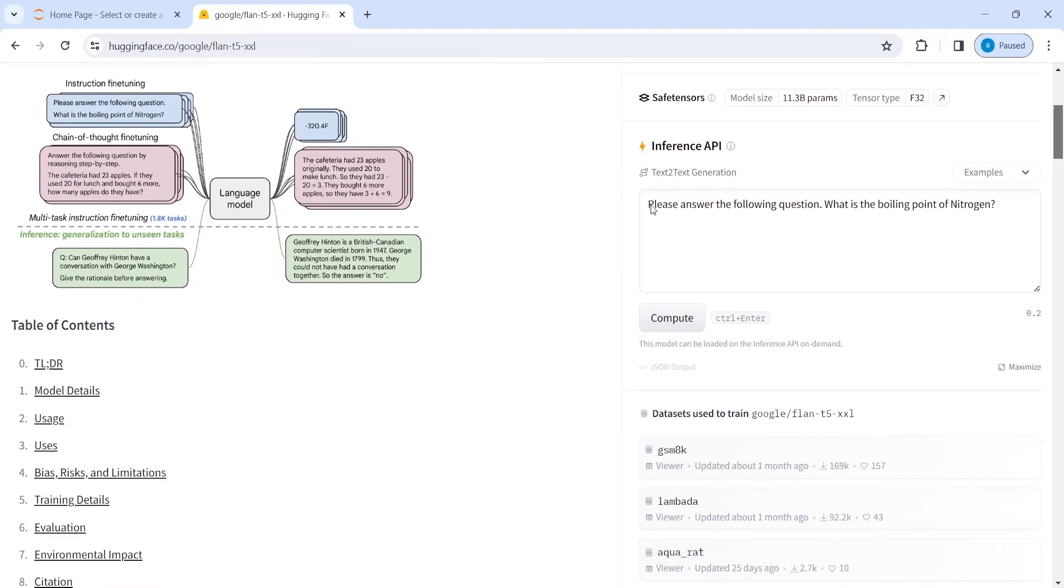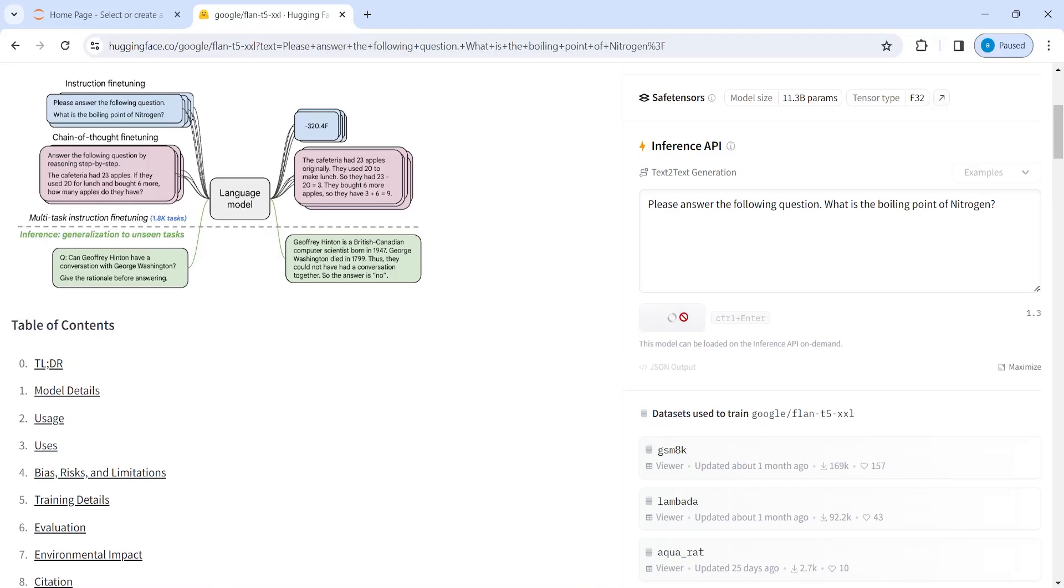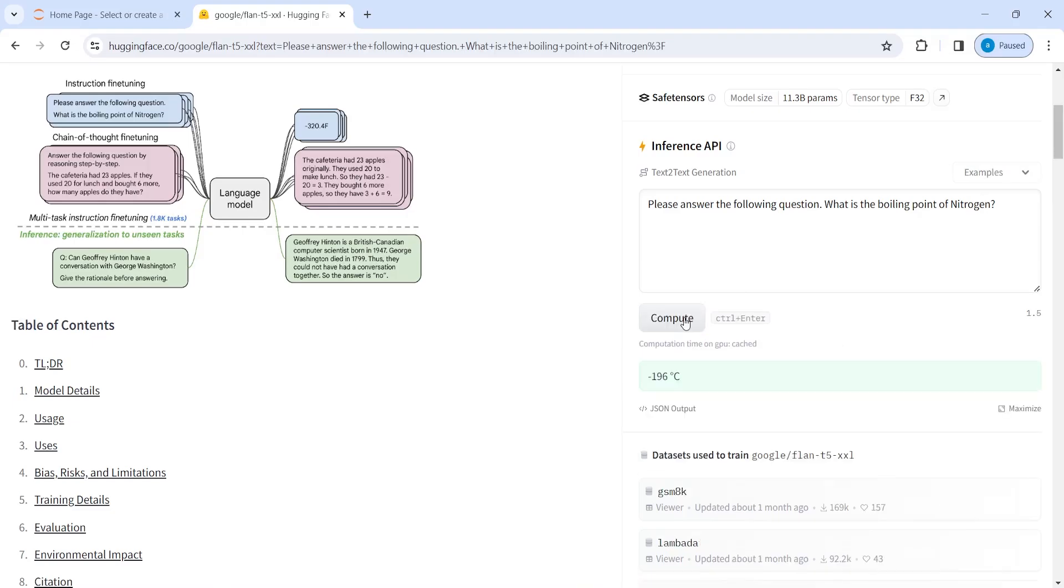Here we have one question, please answer the following question. What is the boiling point of nitrogen? And then you have to click here on compute. And this will give you the answer. And the answer is minus 196 degrees Celsius.